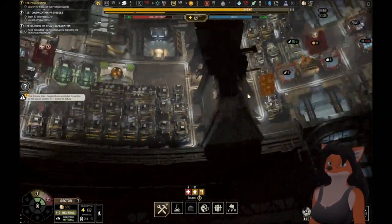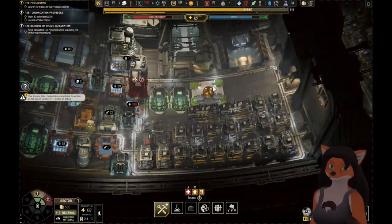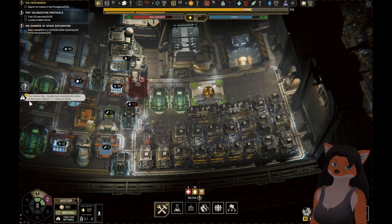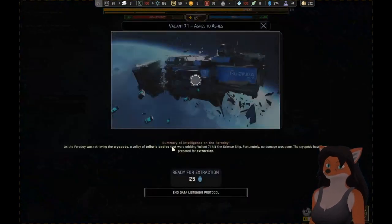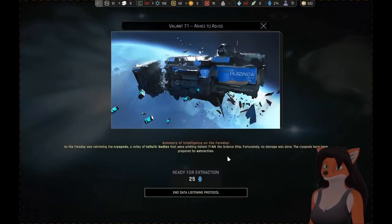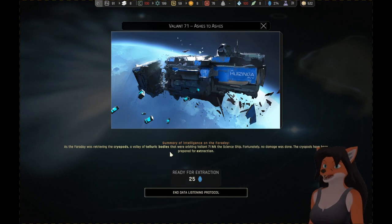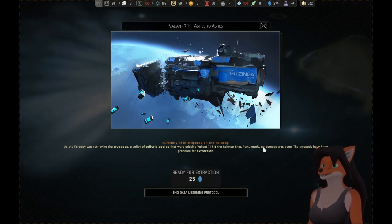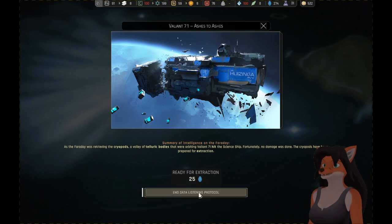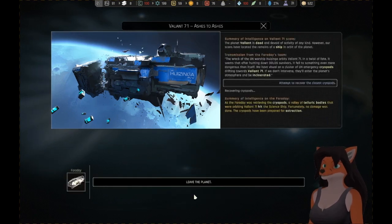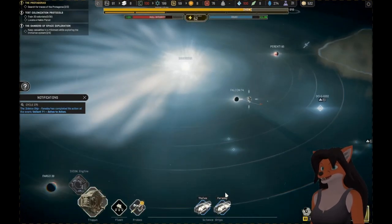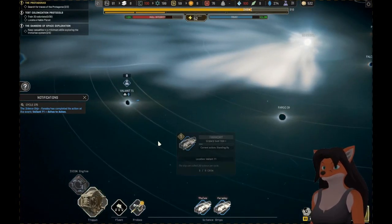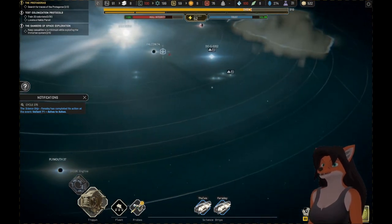A science ship team has completed a task. Okay. Let's read this. As the Faraday was retrieving the cryopods, a volley of telluric bodies that were orbiting Valiant 71 hit the science ship. Fortunately, no damage was done. The cryopods have been prepared for extraction. Okay. Gather up the remaining science.